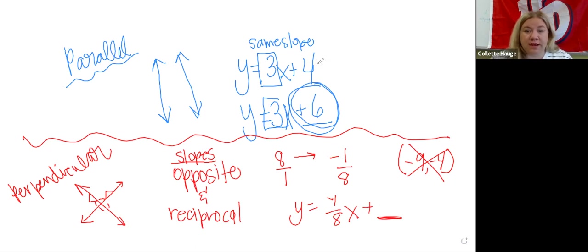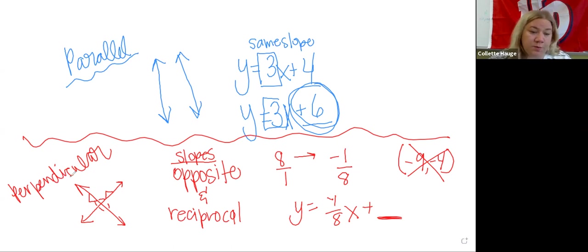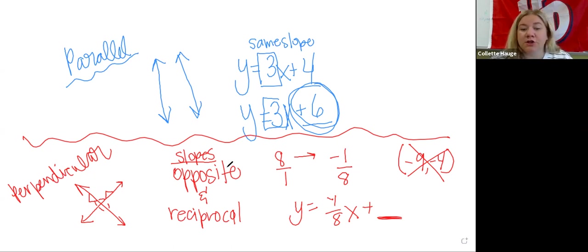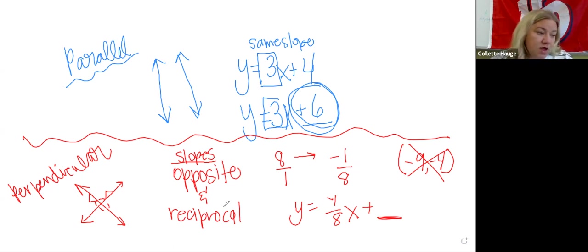Okay. So just to review, if you're writing a parallel line, it has to have the same slope. If it's calling you to do a perpendicular line, you're going to do the opposite and the reciprocal of whatever it's asking you to do the perpendicular of.